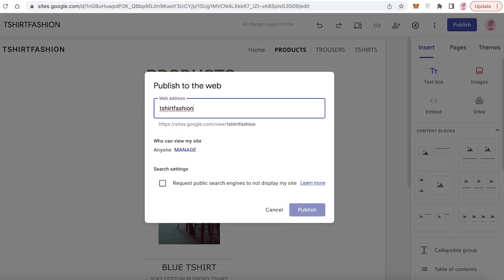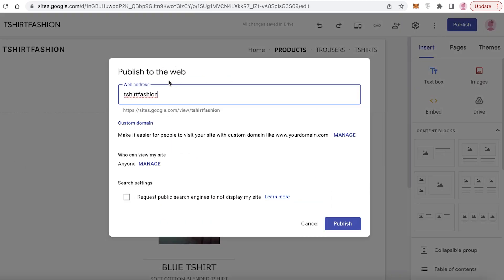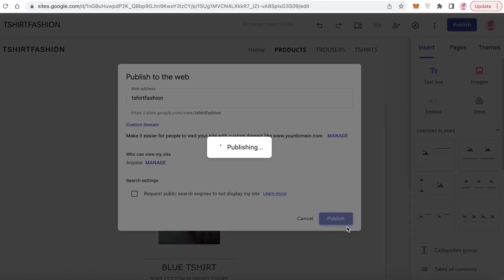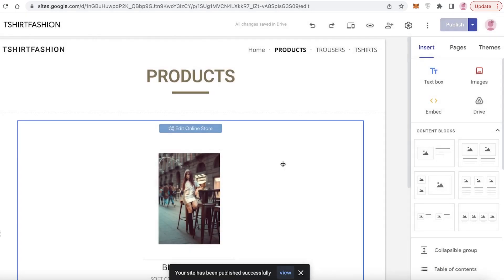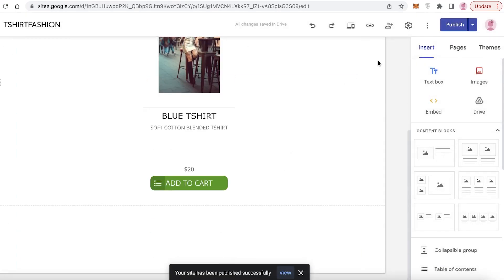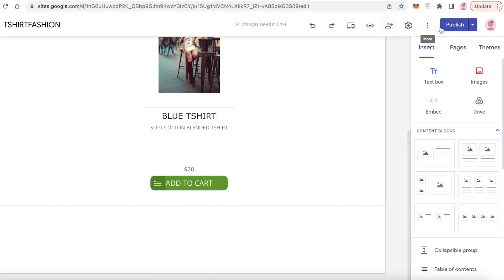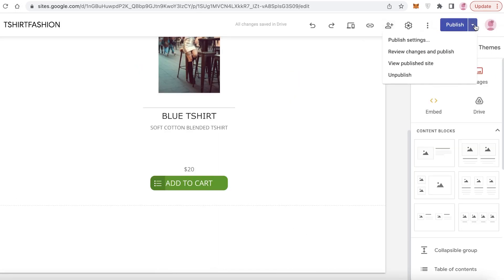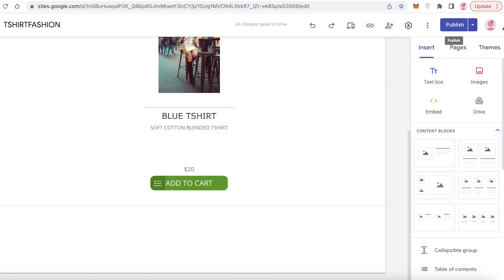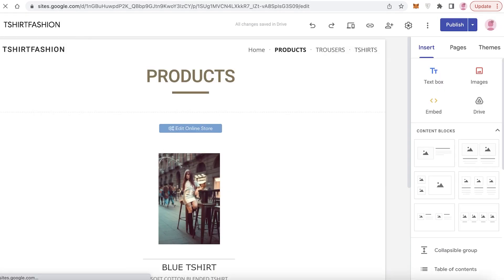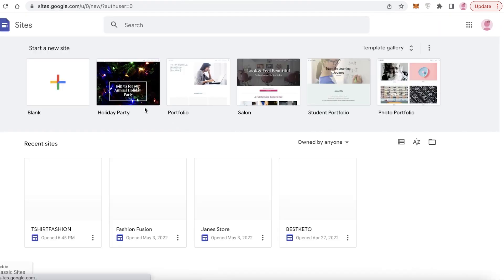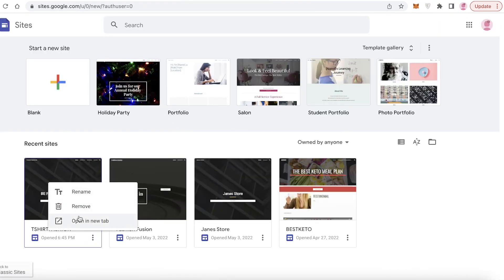Once you've done that, click on 'Publish,' choose the web address you want, click 'Publish,' and just like that I've created a very simple and easy-to-navigate website. We're going to open up the website URL — going back into the Google Sites homepage and opening a new tab.